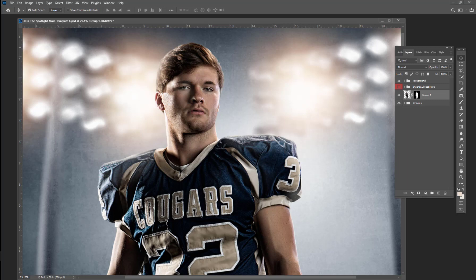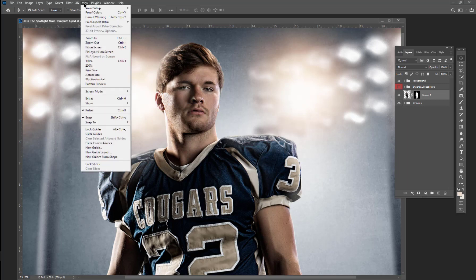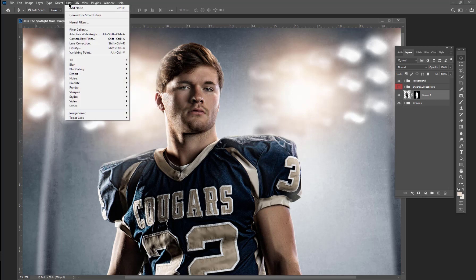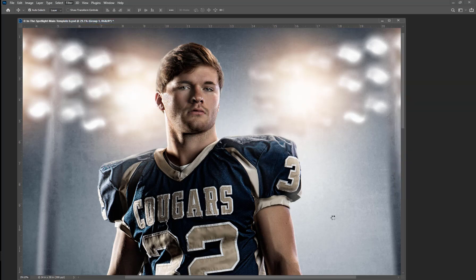So the first thing I know that's coming with this is a whole new tab up here — Plugins. I don't have any plugins, but this will be your plugins panel here. And I'm going to go down to my filters, and in filters there's a new Neural Filters. So I'm going to click on Neural Filters.